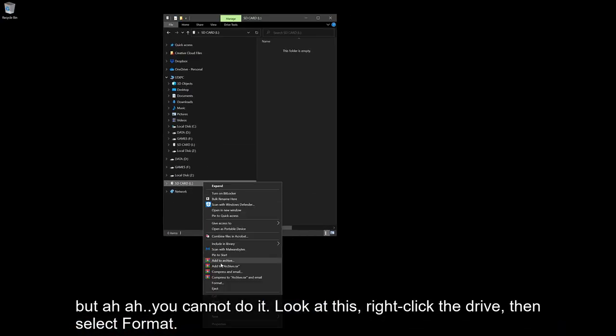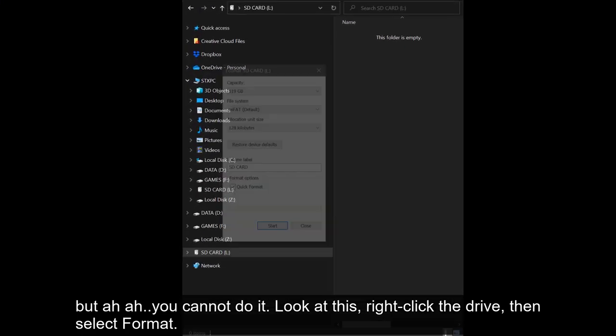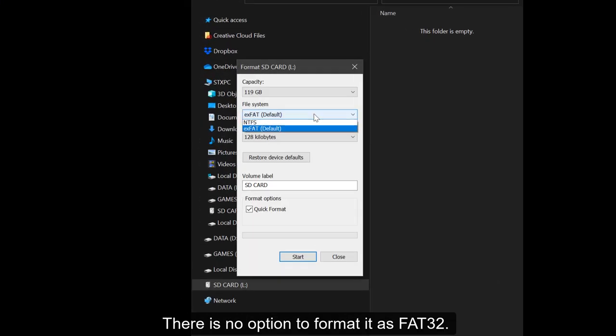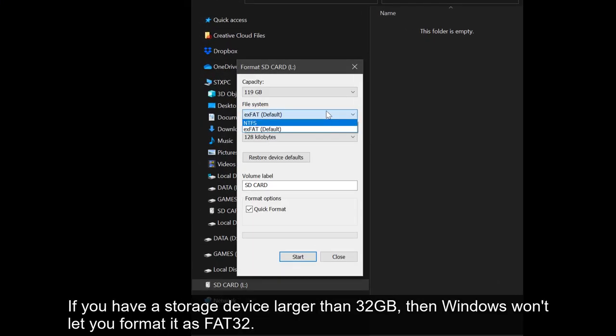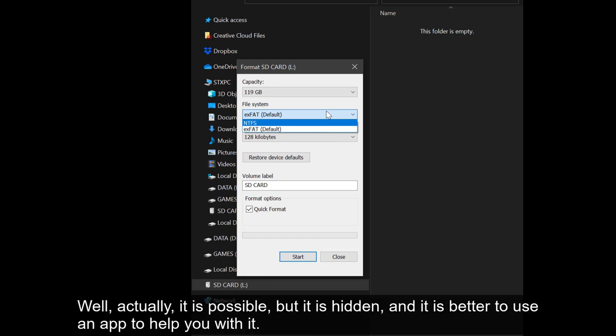Right-click the drive, then select format. There is no option to format it as FAT32. If you have a storage device larger than 32GB, then Windows won't let you format it as FAT32. Well actually, it is possible, but it is hidden. And it is better to use an app to help you with it.